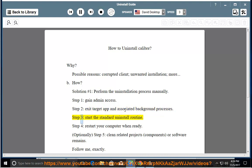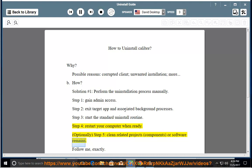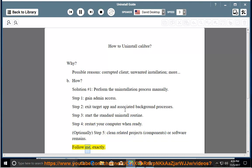Step 3: start the standard uninstall routine. Step 4: restart your computer when ready. Optionally, Step 5: clean related projects, components, or software remains. Follow me exactly.